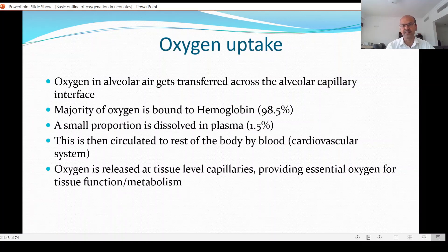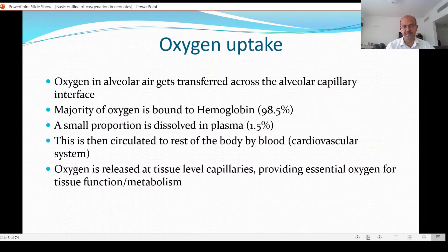That's how lung disease affects oxygen. The majority of oxygen is bound to hemoglobin — almost 98-plus percent — and a small proportion is dissolved in the plasma. We should remember that it is this small percentage that we are actually measuring when we do the partial pressure of oxygen in the blood gas.